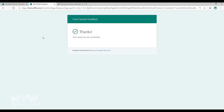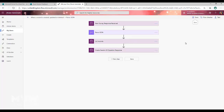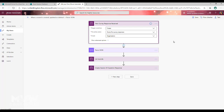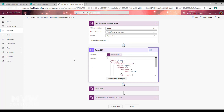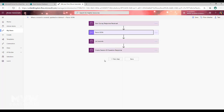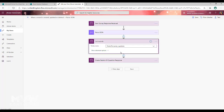Let's look at our flow. The first thing we need is a trigger condition, which is basically the creation of a Forms Pro survey response. The next step is a Parse JSON step, where we use the context data and populate the schema using the context data from one of our survey responses. Fill it out first, then grab that information — I'll put a link to a blog post showing how to do that if you haven't done this before.